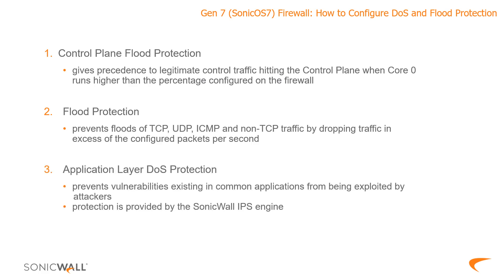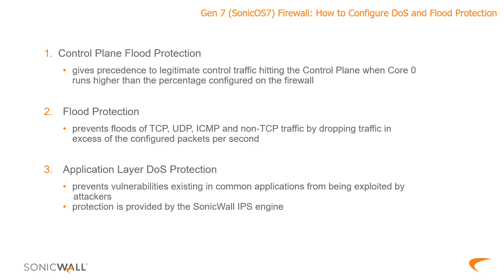Number three, we have application layer DoS attacks. An application layer DoS attack doesn't result in the firewall being DoSed directly. Rather, its aim is usually to take advantage of a vulnerability or a coding error in an application sitting on a server of some sort behind the firewall. The objective is to render that application useless or to maybe extract data from it or cause it to crash or something similar.